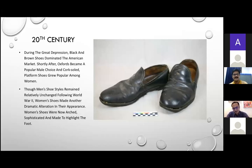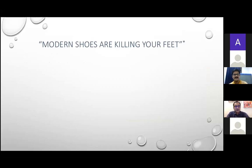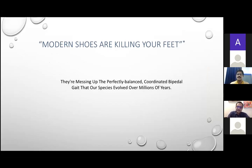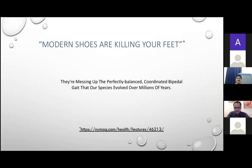Modern shoes are killing your feet, and there is a good reason. They are messing up the perfectly balanced, coordinated bipedal gait that our species has evolved over the last 4 million years — ever since we climbed down from the trees and started walking on our feet. This changing trend is very interesting; there is an informative article on this in New York Magazine's health features section.